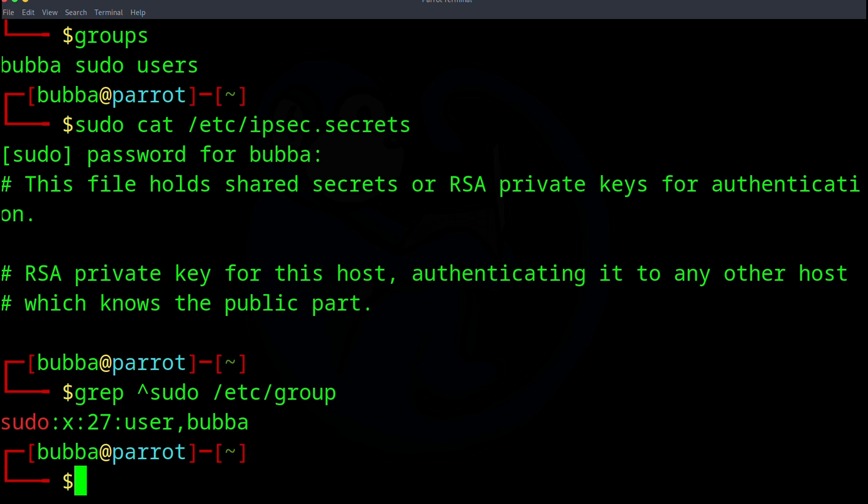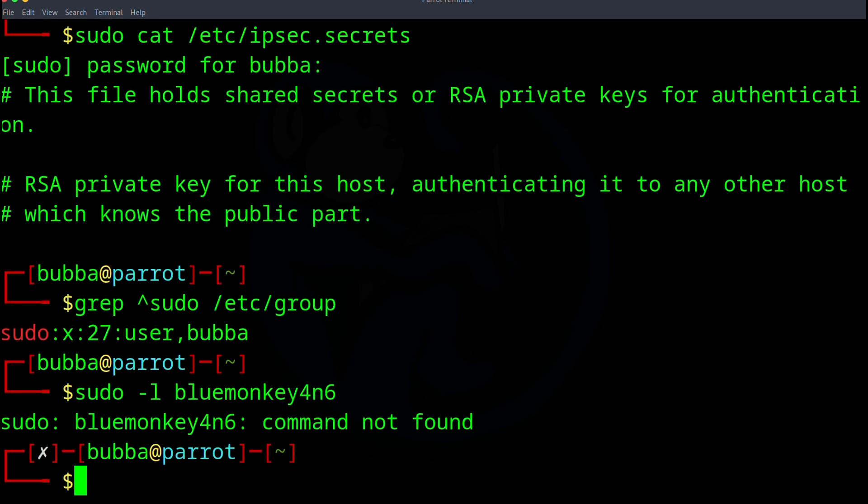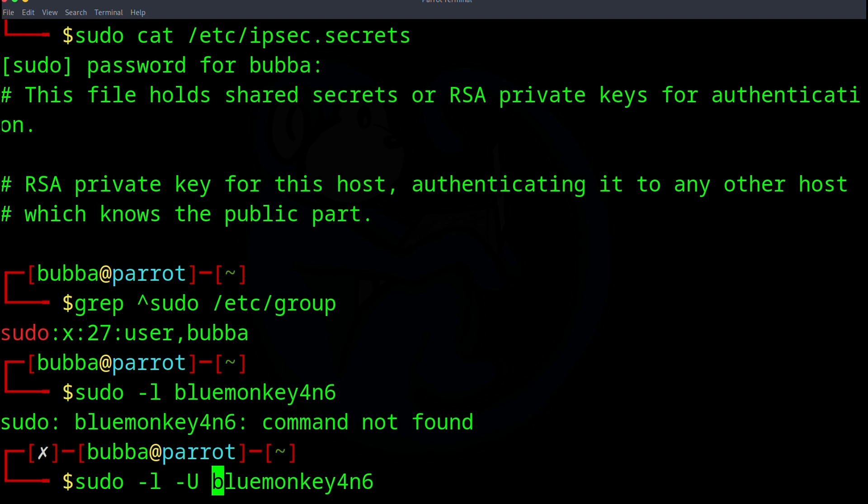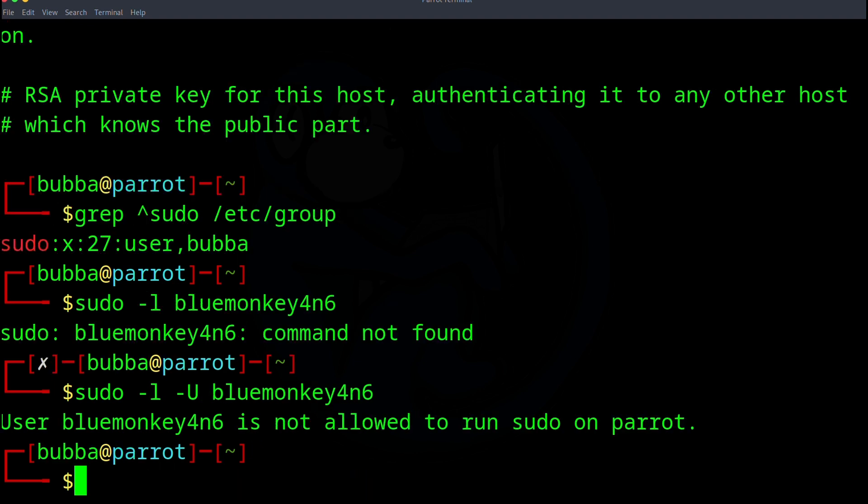And if you want to see if any particular user is part of that sudo group, you can do sudo dash L and then name that user. So for this instance, let's just use bluemonkey forensics. And whoops, what I did was I forgot the dash capital U option to name the user. So really, the command should read sudo dash L to list and then dash capital U. And then you can specify the user bluemonkey forensics. So now the response comes back and tells us that user named bluemonkey forensics is not allowed to run sudo on this machine named parrot. And we kind of already know that because we didn't see bluemonkey forensics as part of the sudo group earlier.